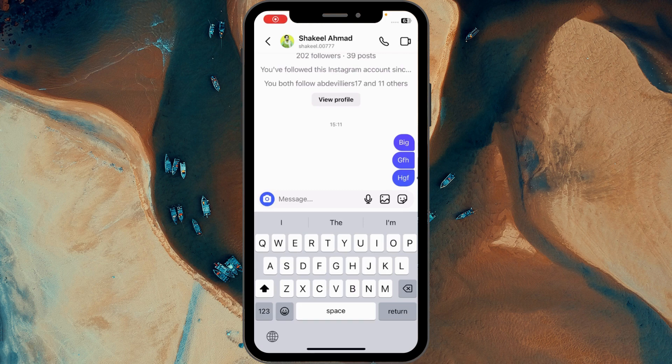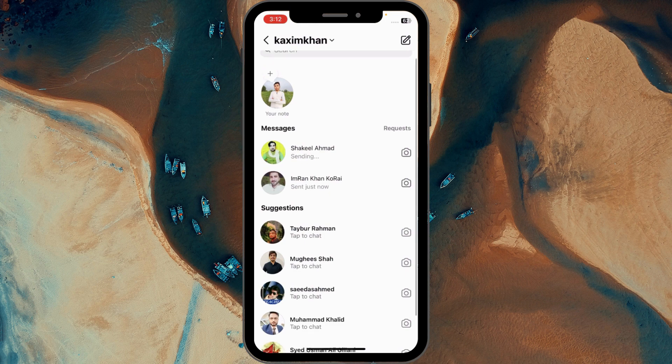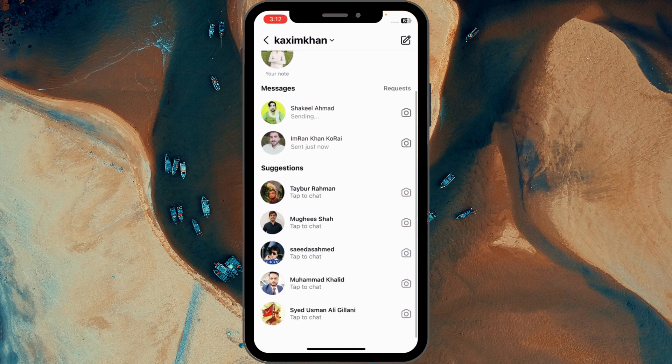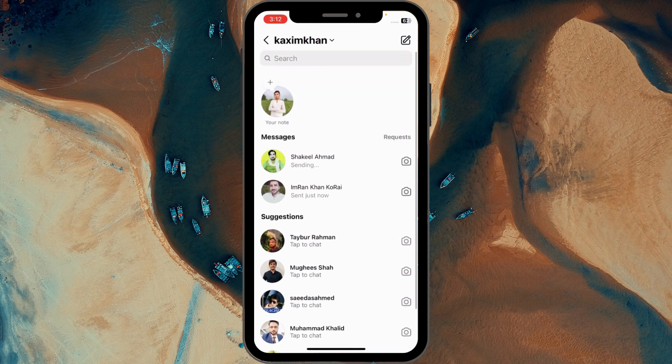Hello guys, welcome back with our new video. In this video I'll help you how to fix unable to send message on Instagram. So if you have this type of problem when you want to send any message to your friend on Instagram and are facing this type of issue, then I'll help you how to fix it.